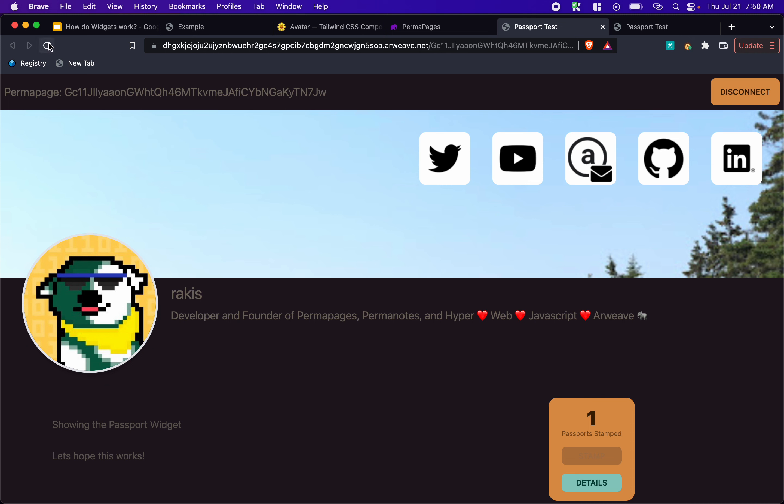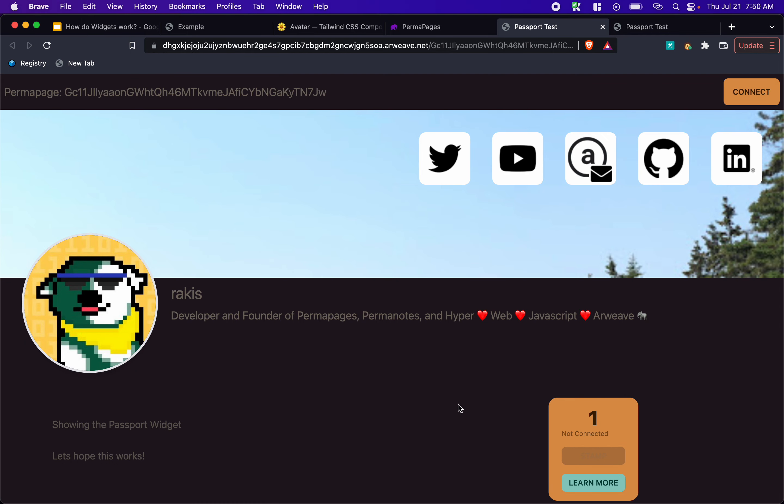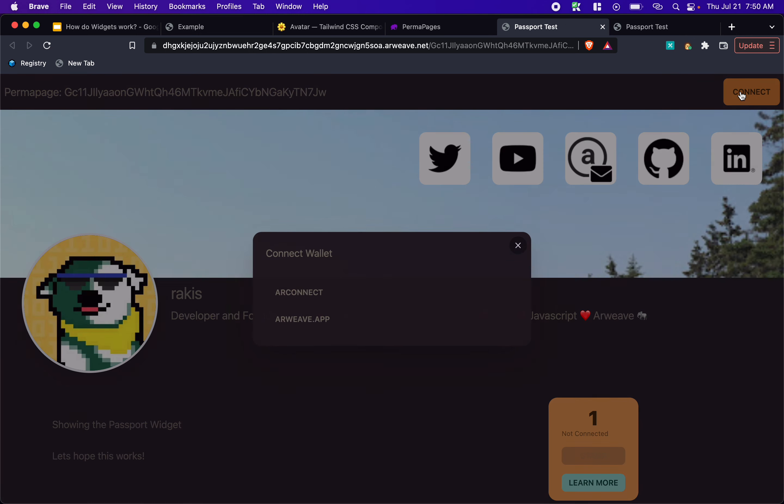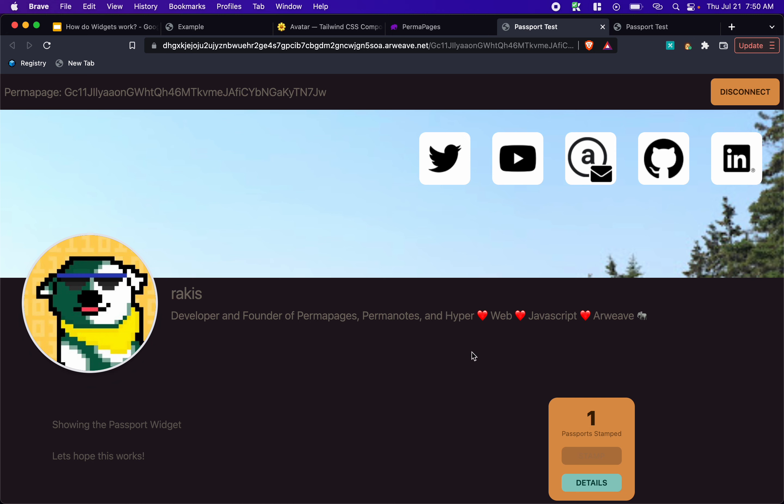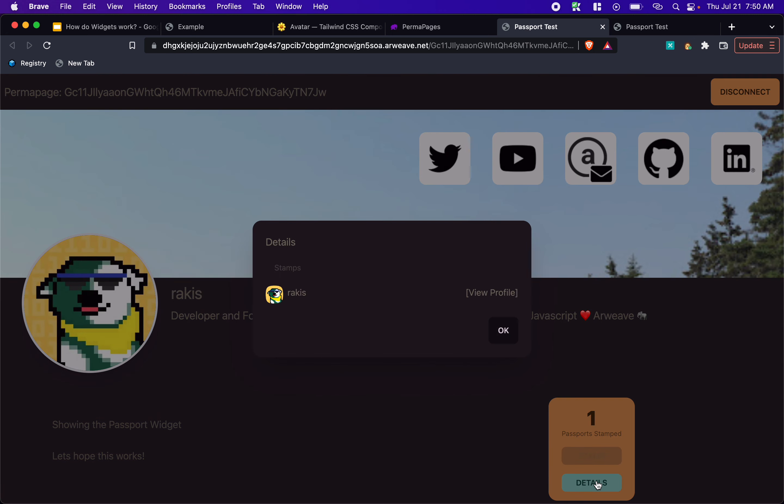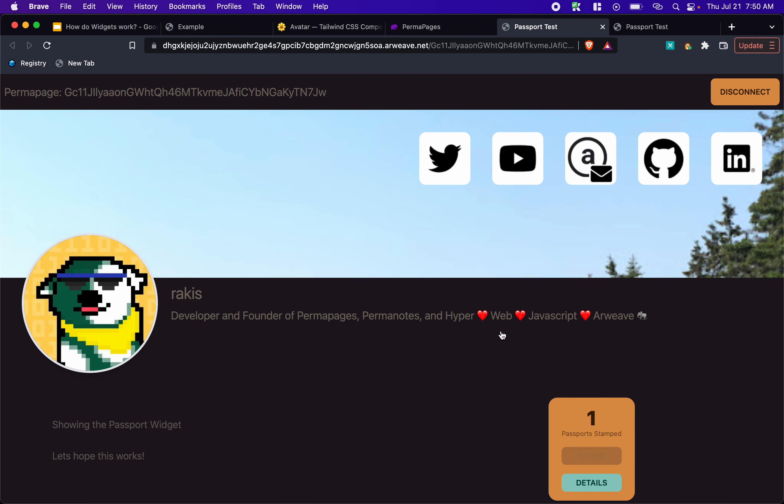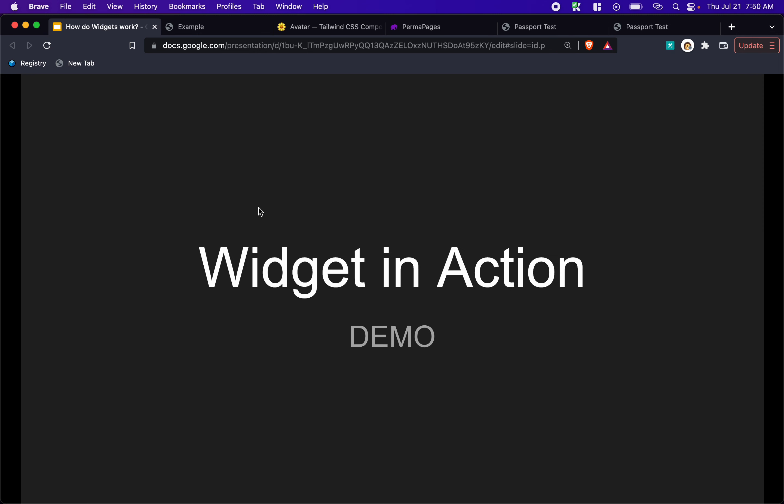And I think if I just refresh this for a second, we should be able to go ahead and connect. Yeah. See the details. Yeah. And you can see that I stamped the page. Cool. All right. So that's the demo.